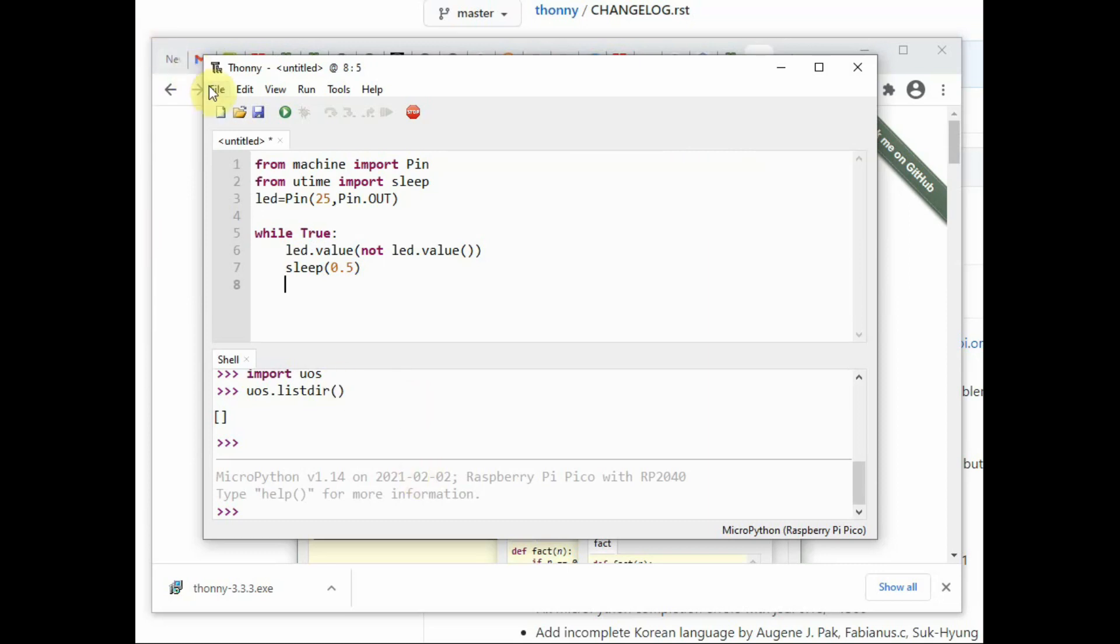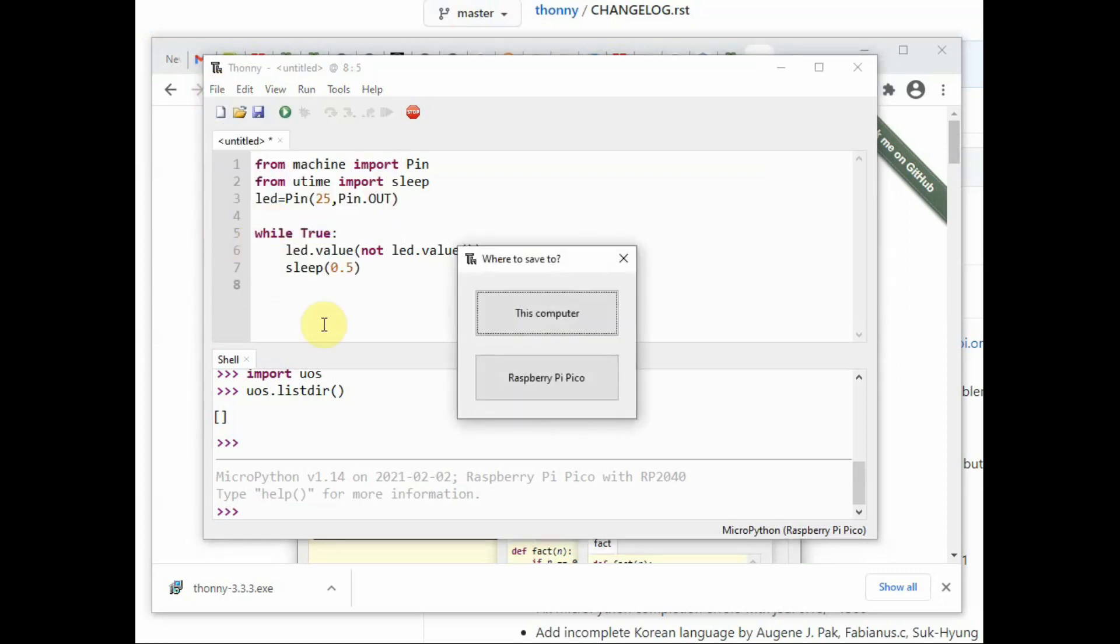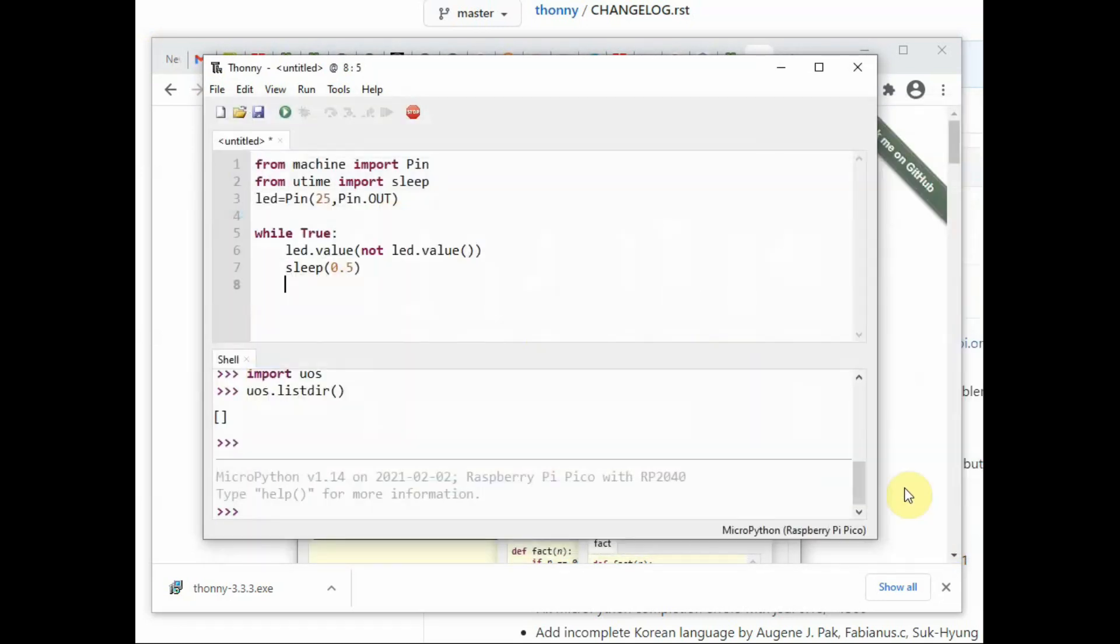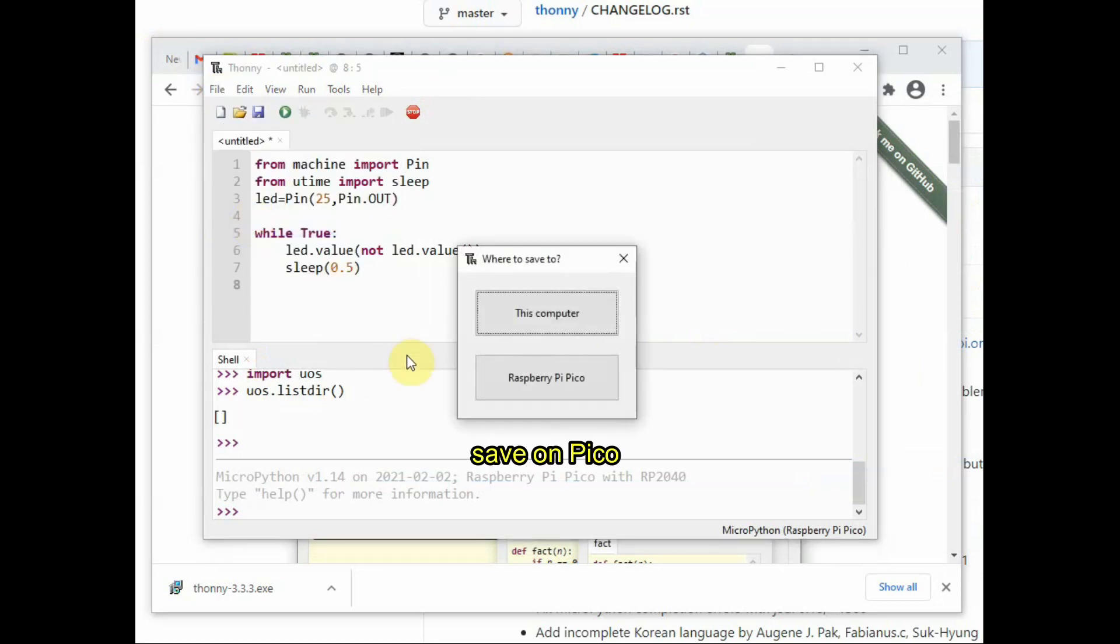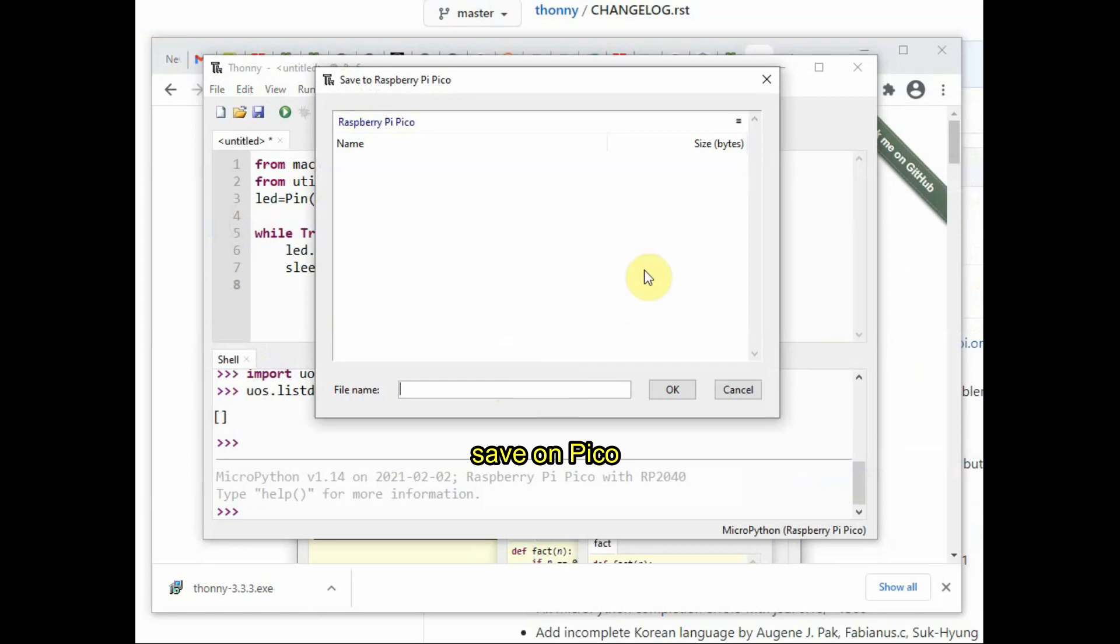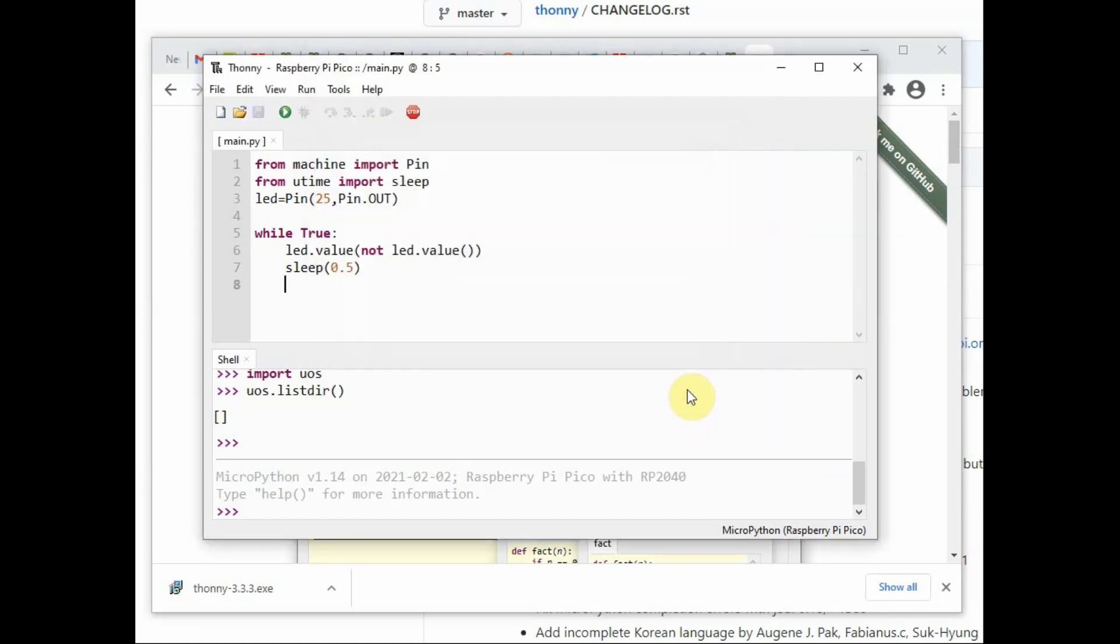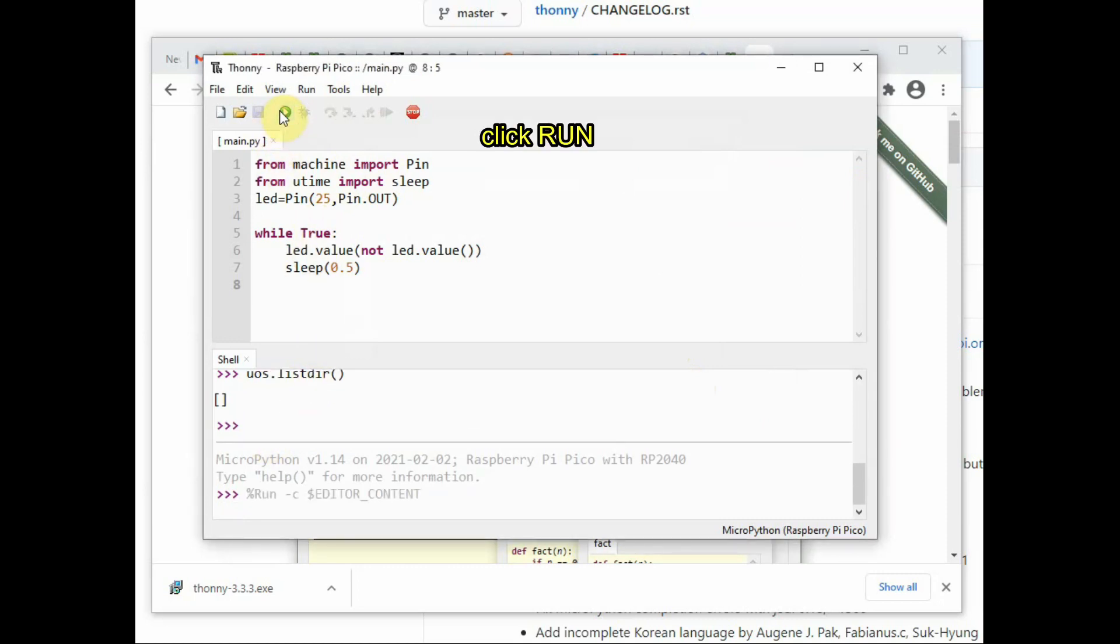Now click on File, Save As. You will get two options: one is to store on computer and the second one is store on Raspberry Pi. So we have to store it on Raspberry Pi Pico. Save as and select Pico. The file name must be main.py. You should not give any other name; the name should be main.py as MicroPython will look out for main.py for automatic execution. Now save this file and then click on the green button on the top. This is the run button; click on that.